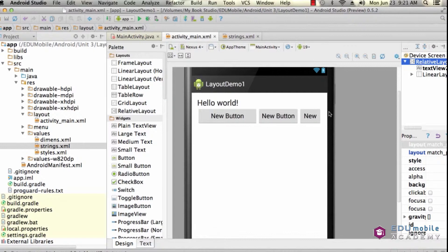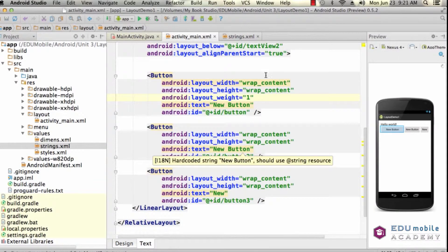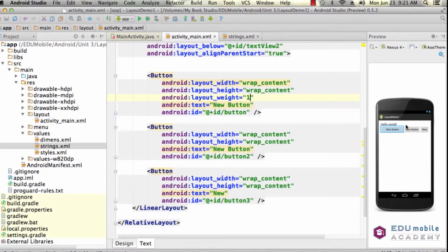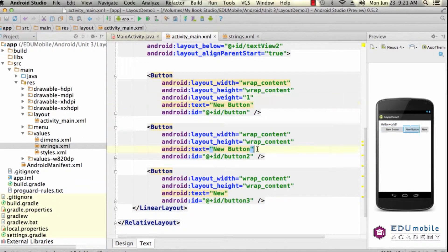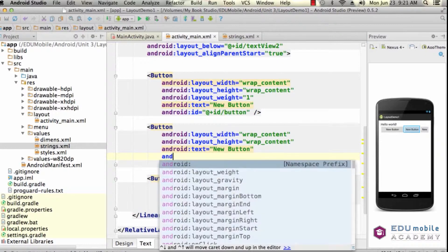But what about if we wanted, let's say, button 1 and button 2 to be equal in width, and then button 3 to be sort of a, take up the rest of the space? Well, we could apply an Android layout weight.